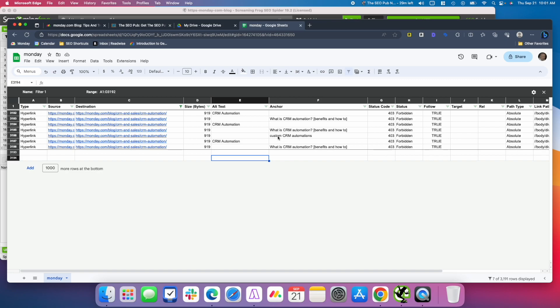Maybe custom CRM automations is not really what I want there. That might be one that I want to go look at and change. Maybe I have a different page that's devoted to custom CRM automations, and maybe this one is much more just answering the question of what is CRM automation and focusing on that search intent.